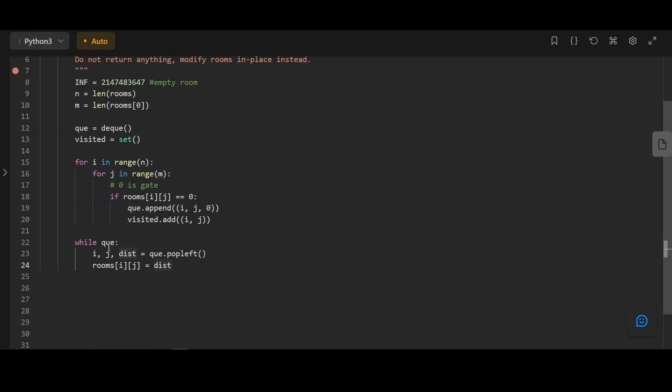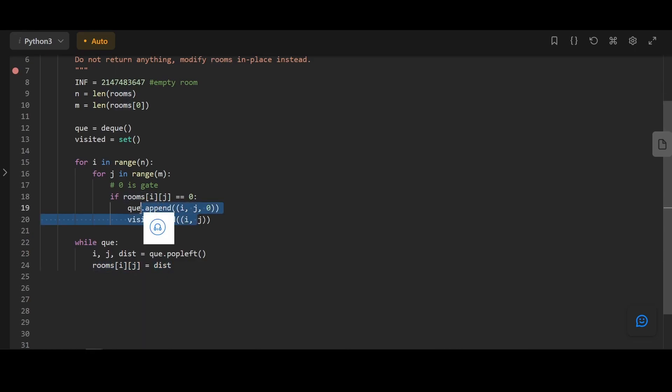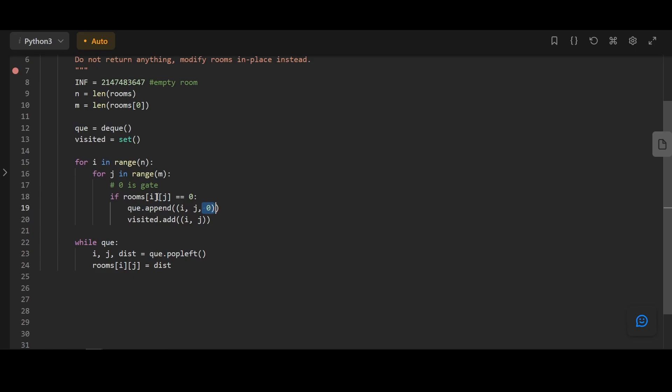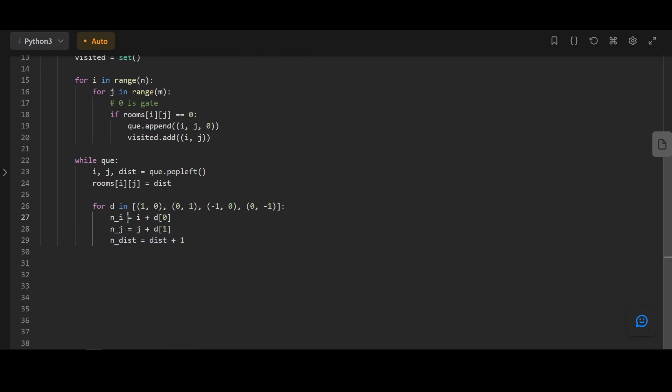While the queue is not empty, we're going to get the current coordination, the current distance, and assign the distance to the room. Here, we're actually assigning the distance to the gates because the gates are the initial elements appended to the queue. So when we explore the queue, it will be the gates that come out first. However, we're not supposed to assign distance to gates, right? This doesn't really matter because our initial distance is 0, and since gate is 0, a gate will be assigned as a gate. And this will be fine.